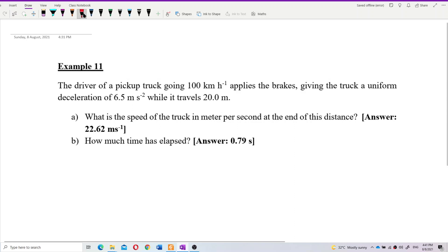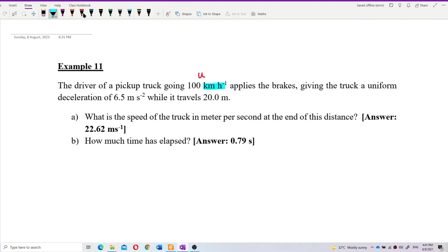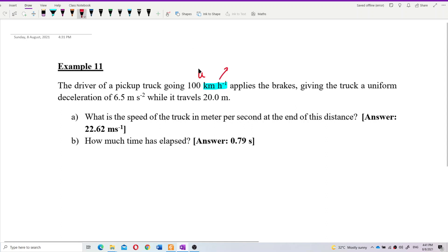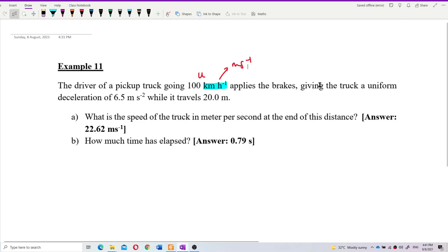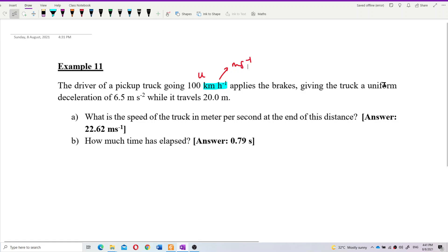What information is given? We have the initial velocity, but the unit is not SI unit. You need to change it to meters per second. Always change the unit to SI unit, meters per second. The truck is given a uniform deceleration of 6.5.